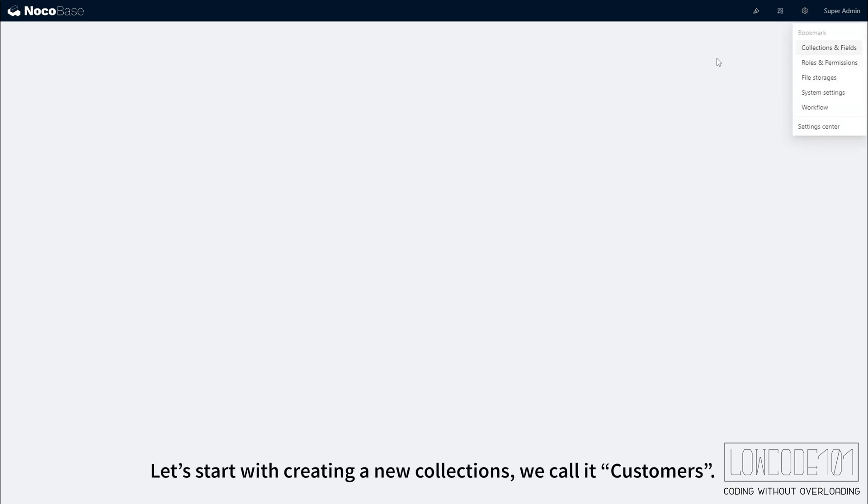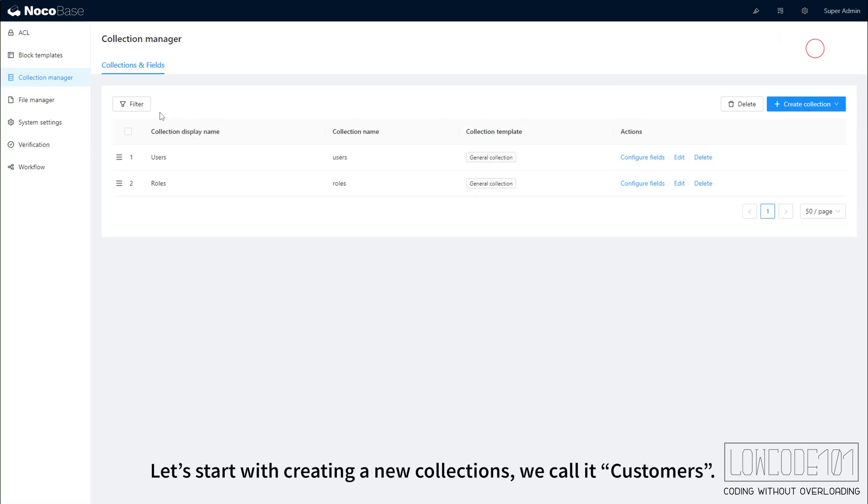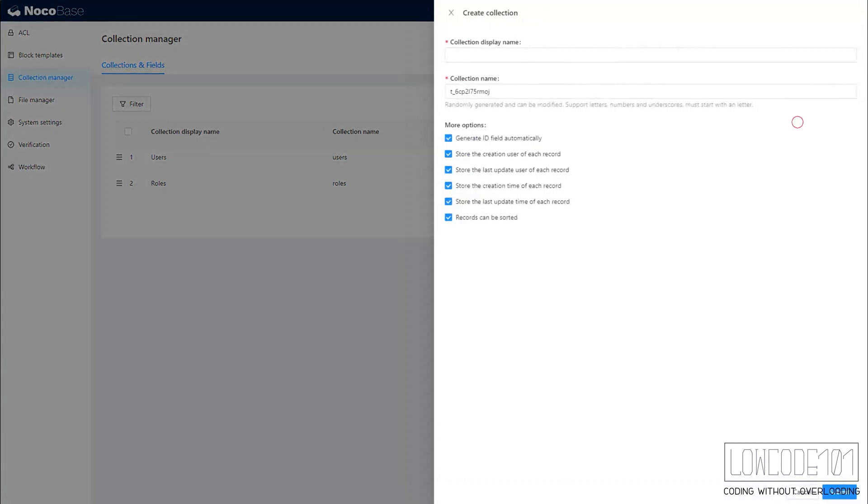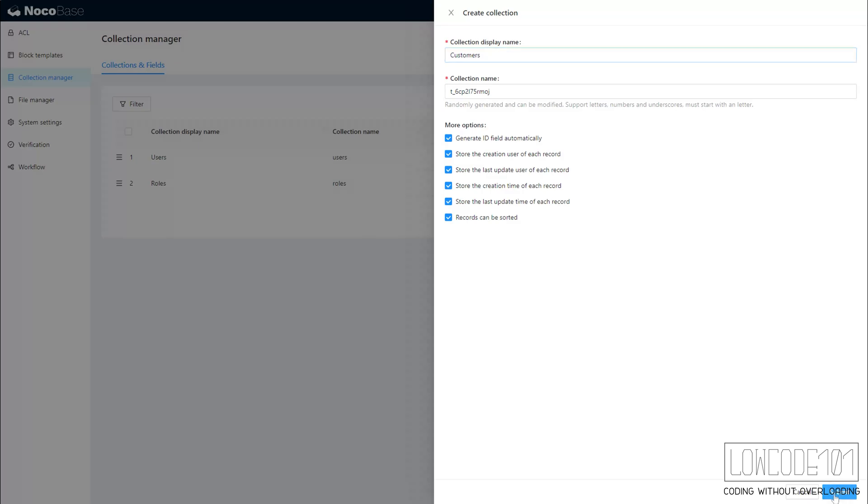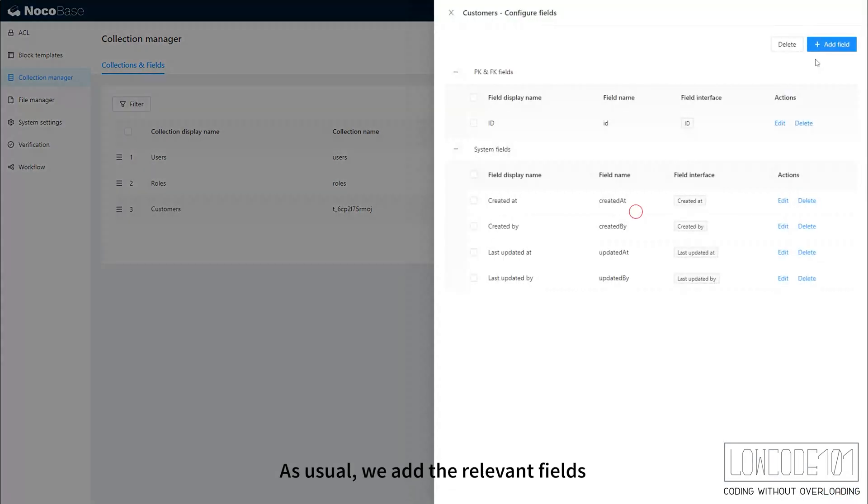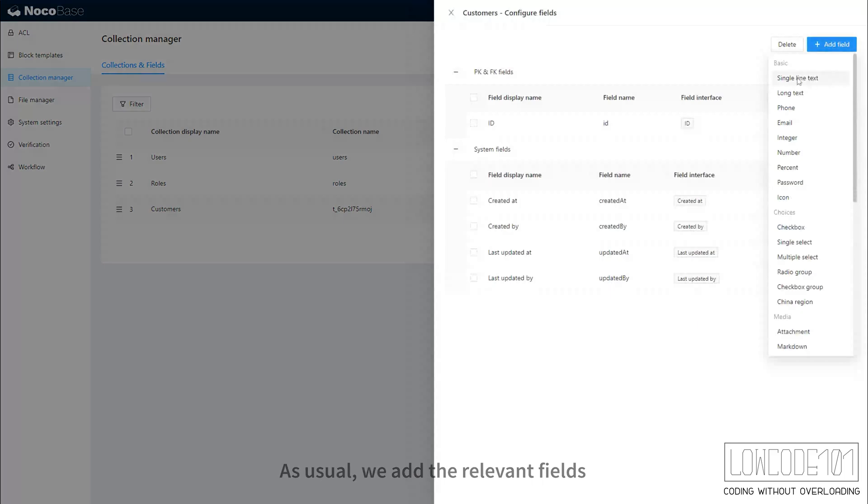Let's start with creating a new collection. We call it Customers. As usual, we add the relevant fields.